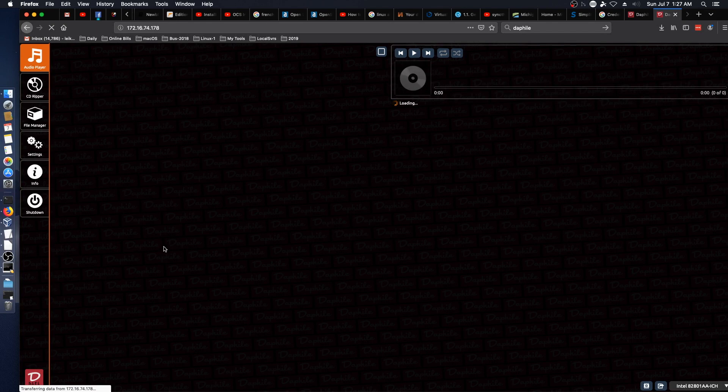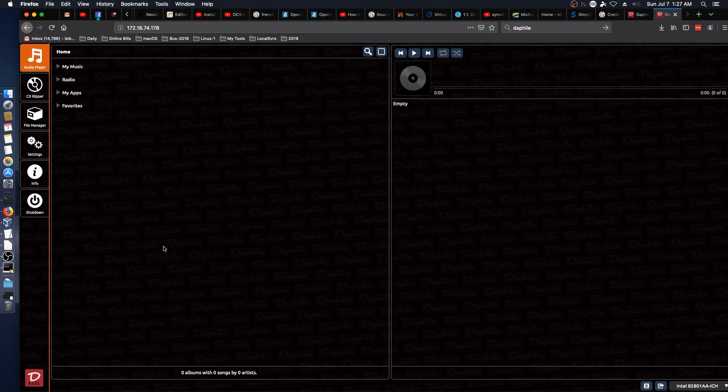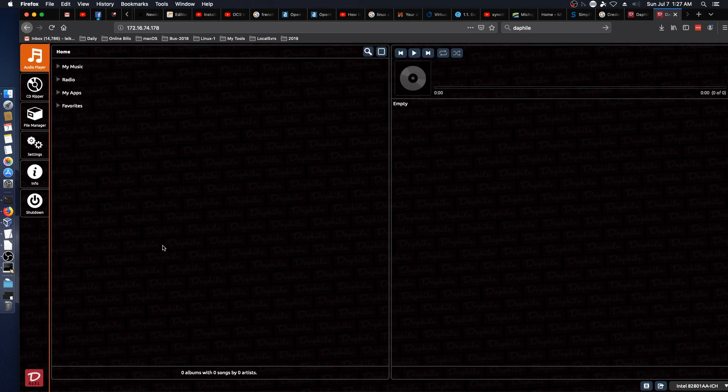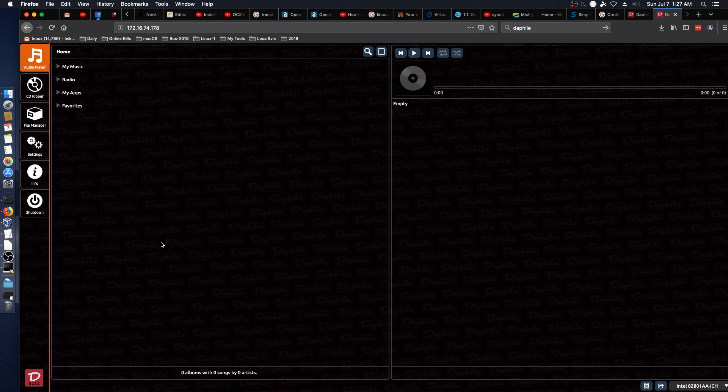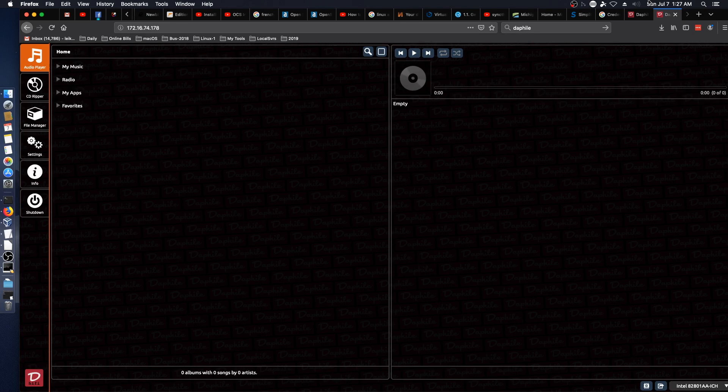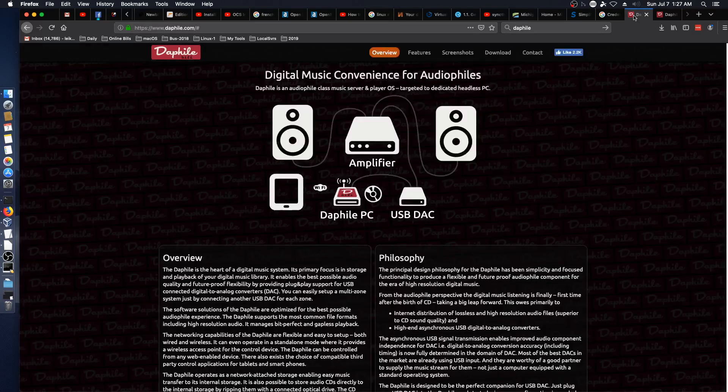I would actually like to see what I could do with this with a USB DAC and running it going into my stereo system. That'll be the acid test. Just to look at their website here real quick.